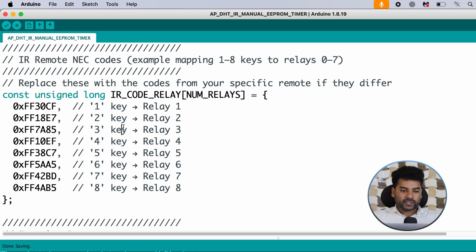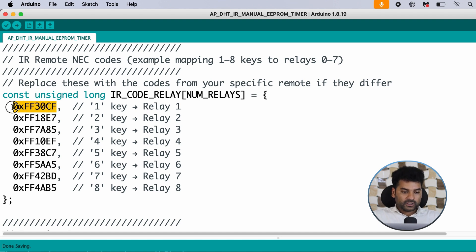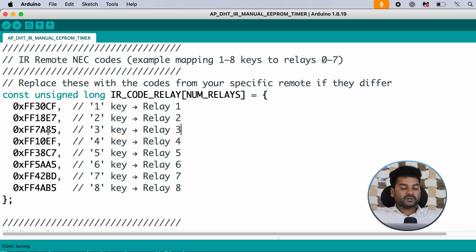Put the hexadecimal value of your IR remote for the buttons you want to use to turn on or off the relays. For example, if you use the on button of your remote and place its hexadecimal value here, that button will toggle relay one. Similarly, you can assign any button of your IR remote by its hexadecimal value.